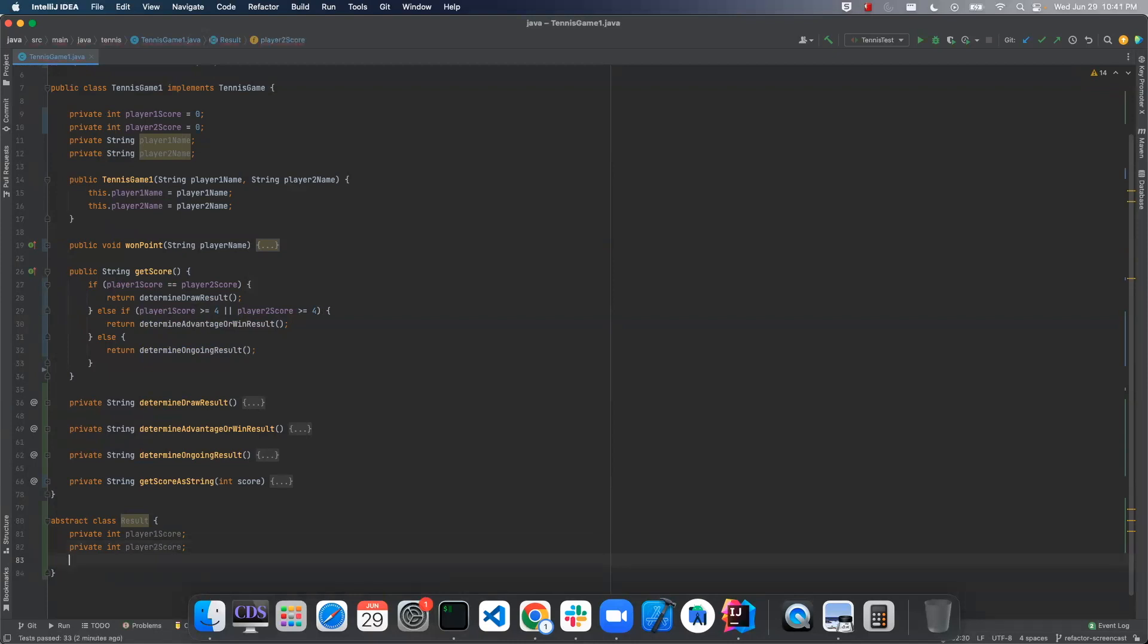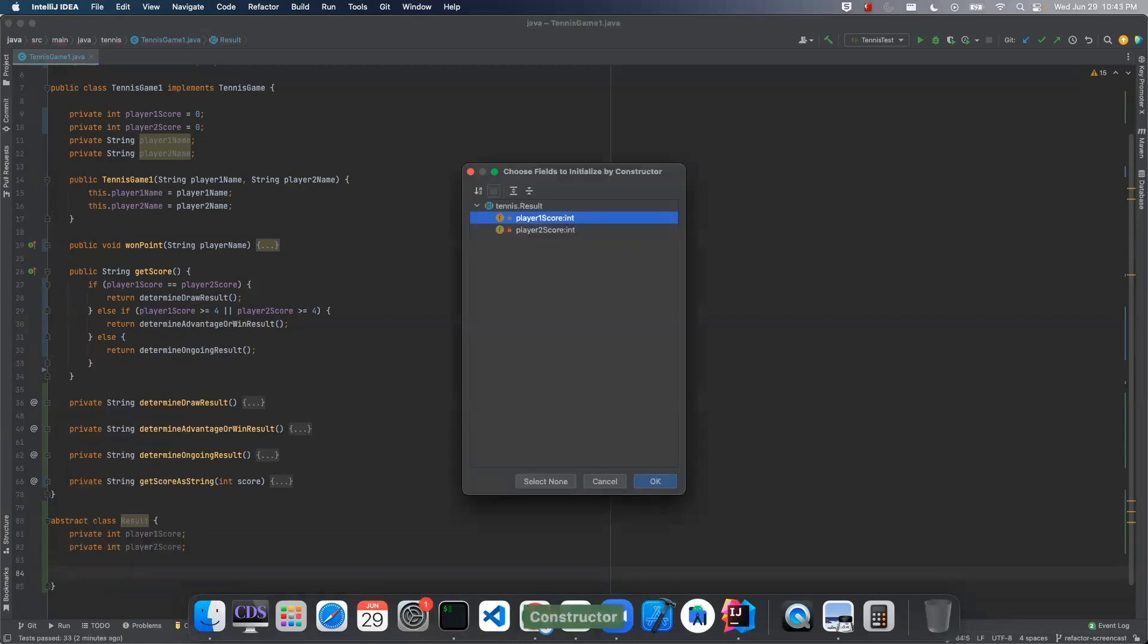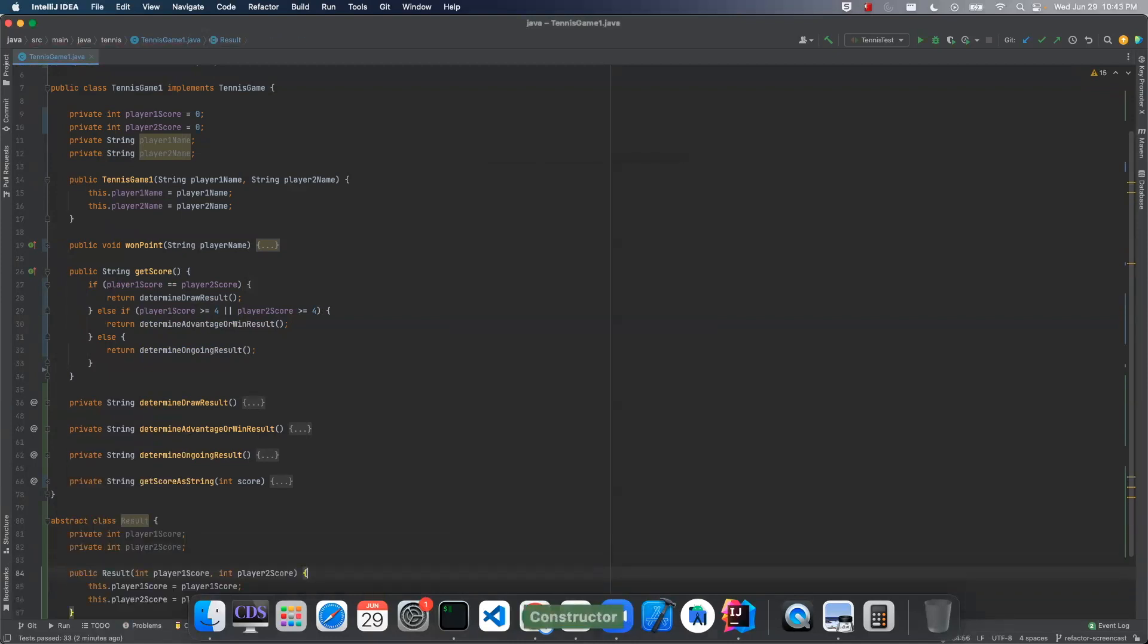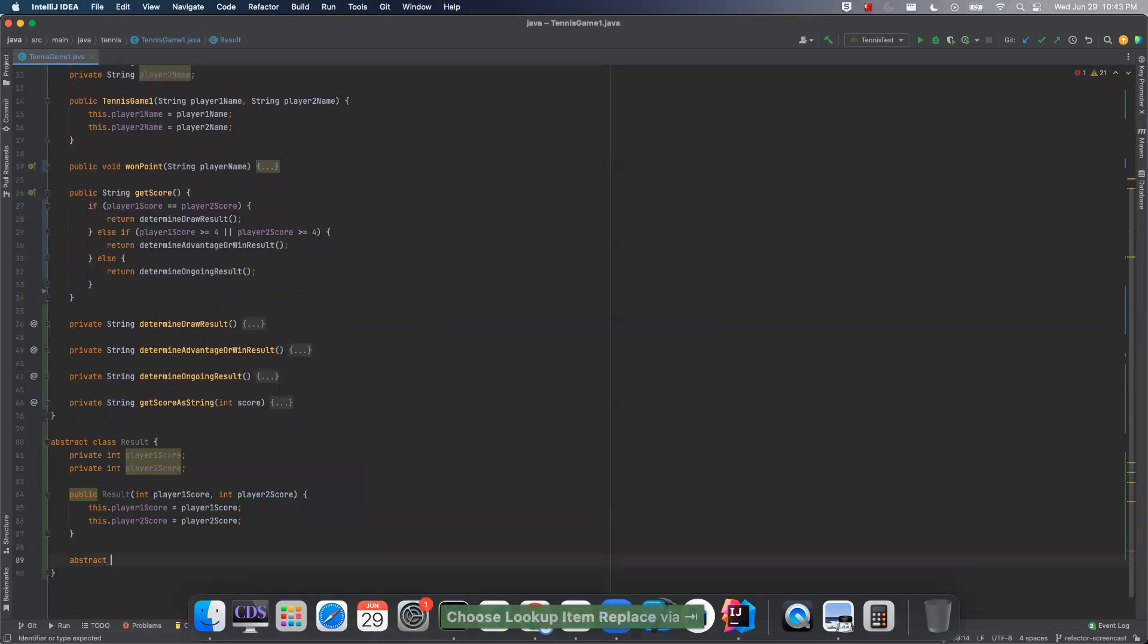There are two scores of a constructor here. And now let's give it an abstract method. We'll call this get score as text.